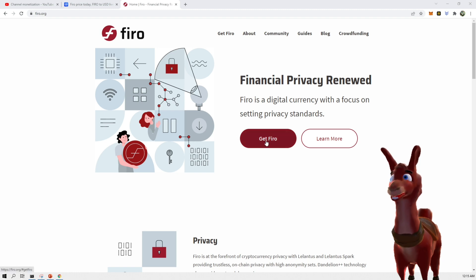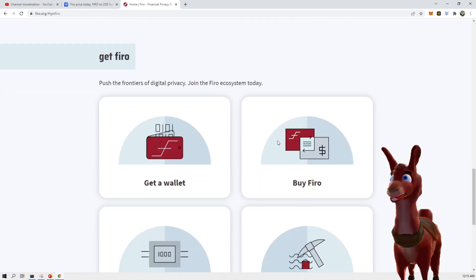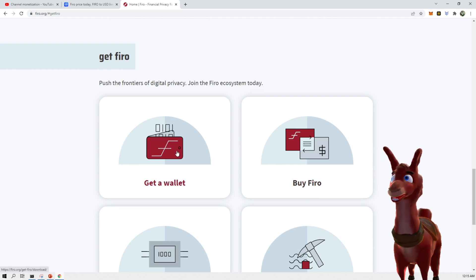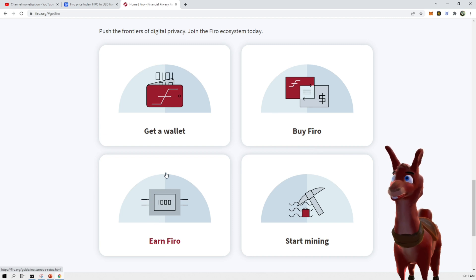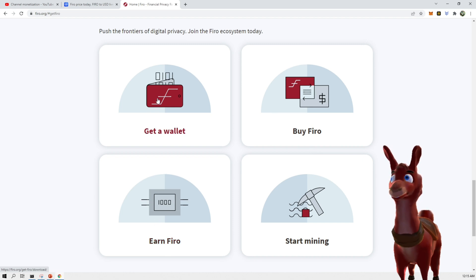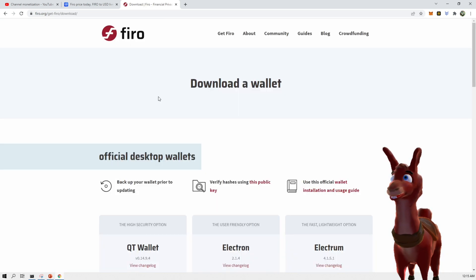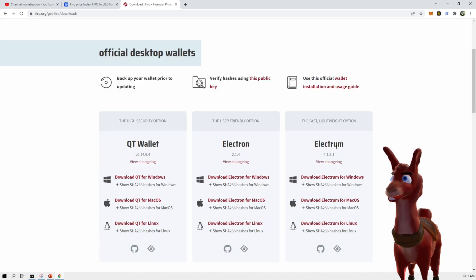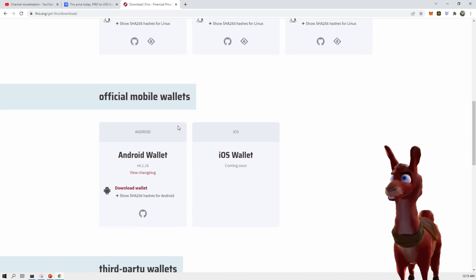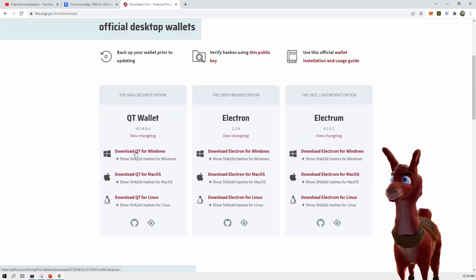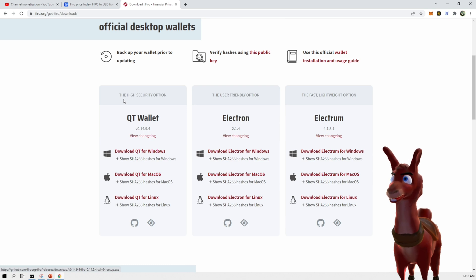I'll put a link in the description on how to get Firo. So when I click here, it's going to tell us different ways to get a wallet. You can get a wallet here, you can buy Firo, you can start mining, or you can earn Firo. Let's start from the very beginning as if we're getting started. Click on get a wallet. These are official desktop wallets that they have, and there's official mobile wallets. Let's download Qt for Windows because it is a high security option out of the other three.